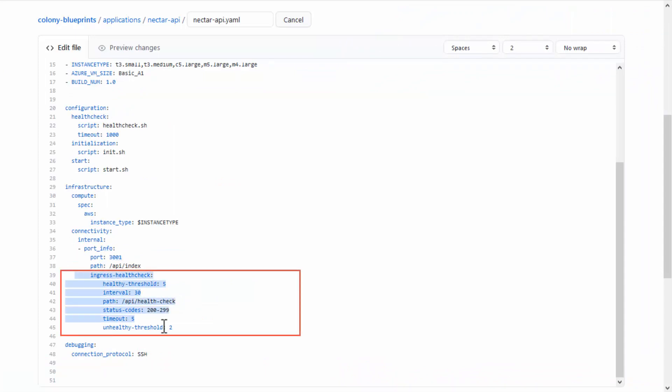The Ingress HealthCheck verifies that the application is accessible through the environment's external ports. Colony uses the environment's load balancer to run the Ingress HealthCheck. Ingress HealthCheck is provided out of the box, but you can customize its settings in the application YAML. Here are the default settings.